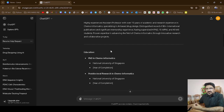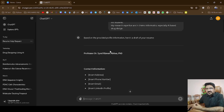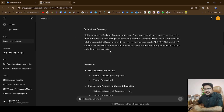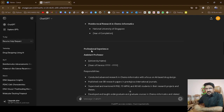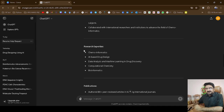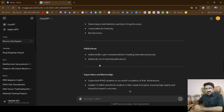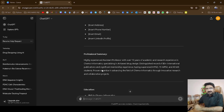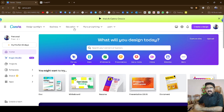Now the summary is over there and within a short time ChatGPT has built the output: a professional summary is there, my education is there, professional experience is given, research expertise is given, publications, skills, and so on. Now I will go to Canva, which is also an AI-based tool with many templates.